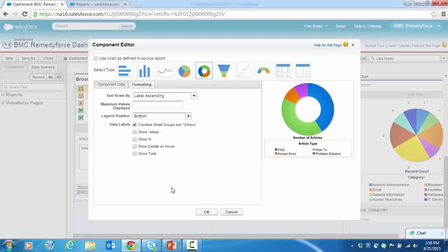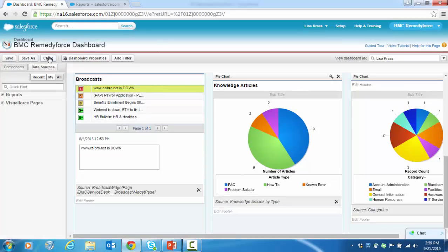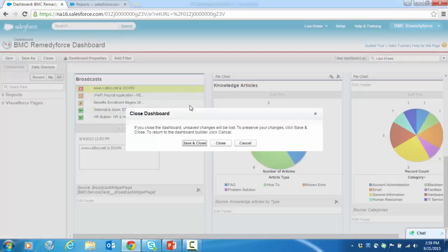I think you get the idea, but let's take a closer look here and go back to the dashboards list. So we're going to close out of here.